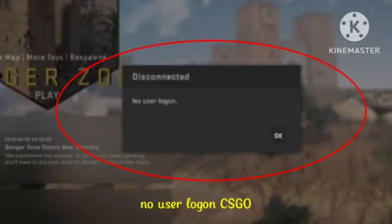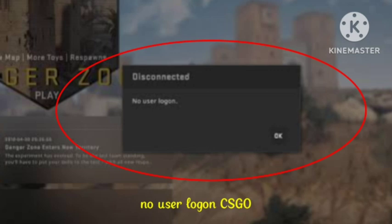Welcome back to our channel Unreachable. In today's video, I will show you how to fix the 'No user logon - Disconnected' problem in CSGO.